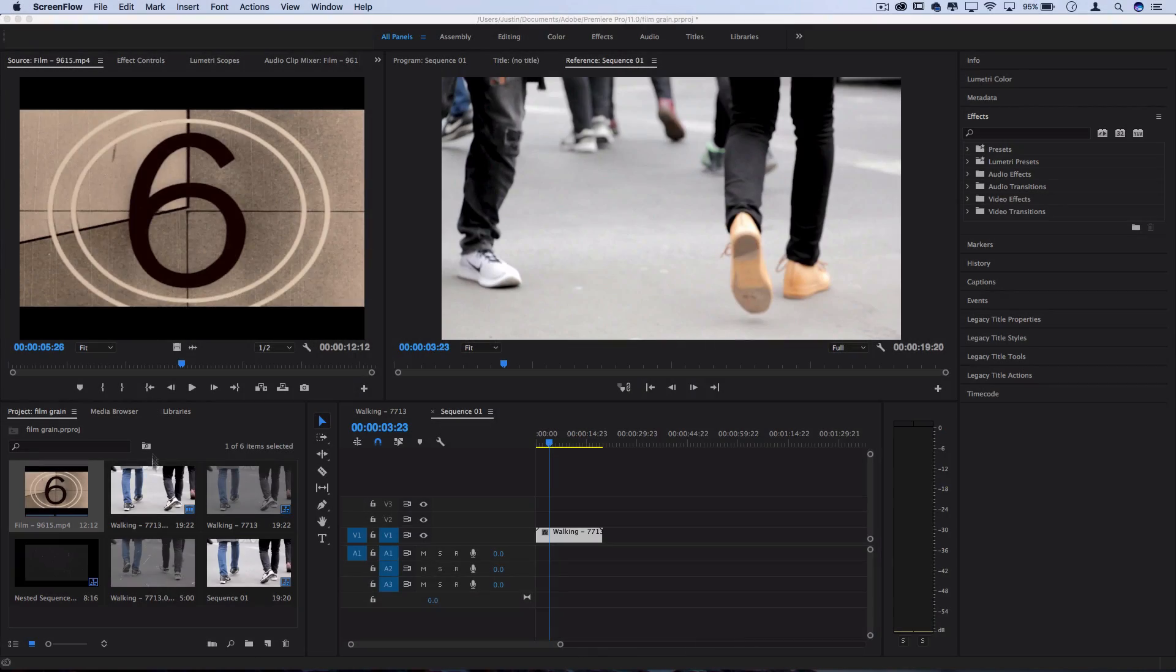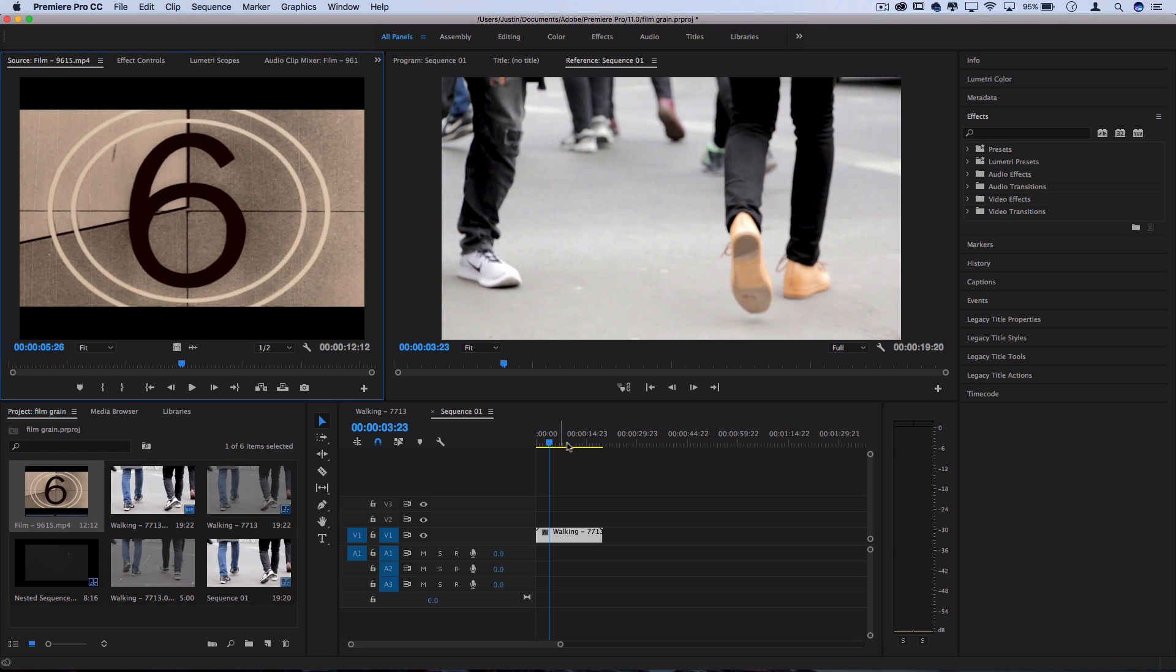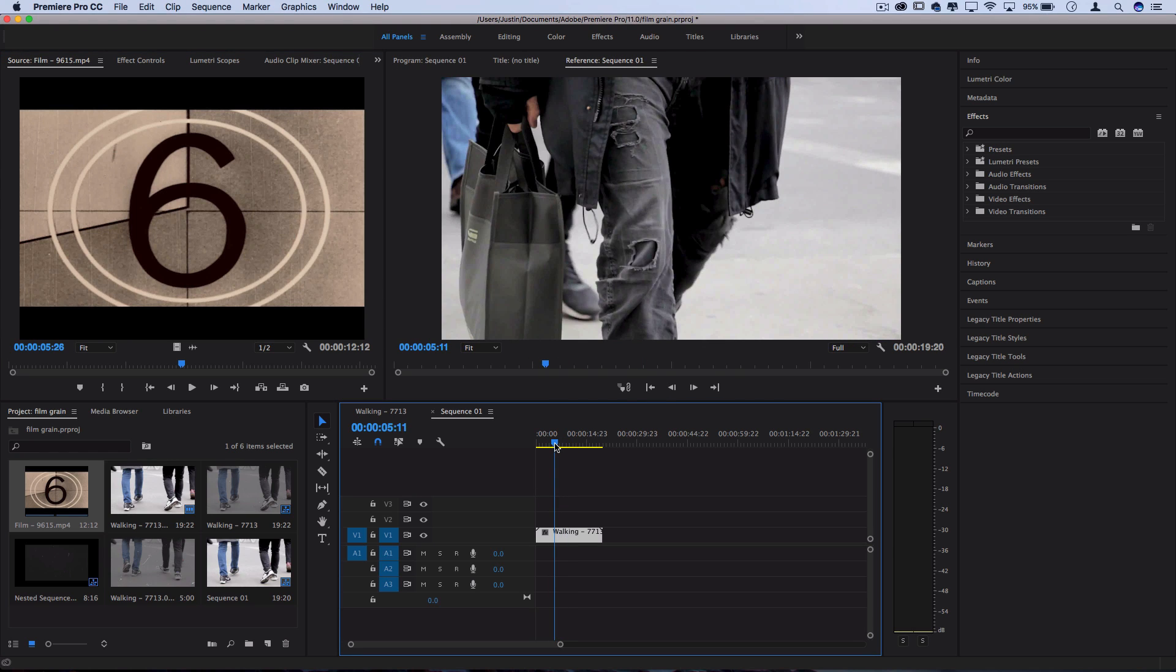So I've got two things in my project media bin. I've got this stock footage of just people walking, or imagine that this is whatever clip that you want to use.